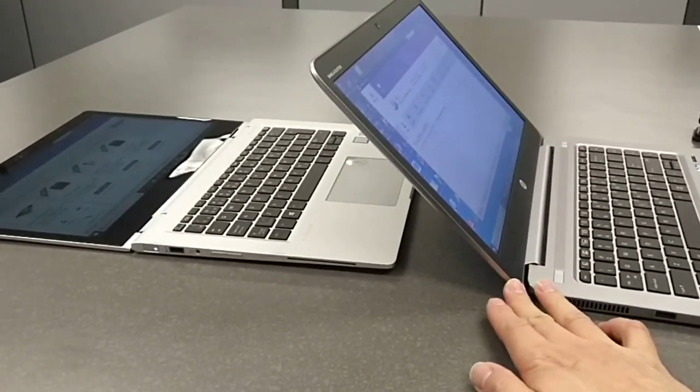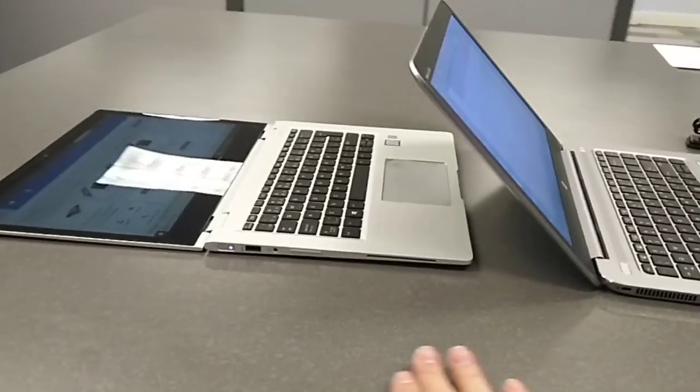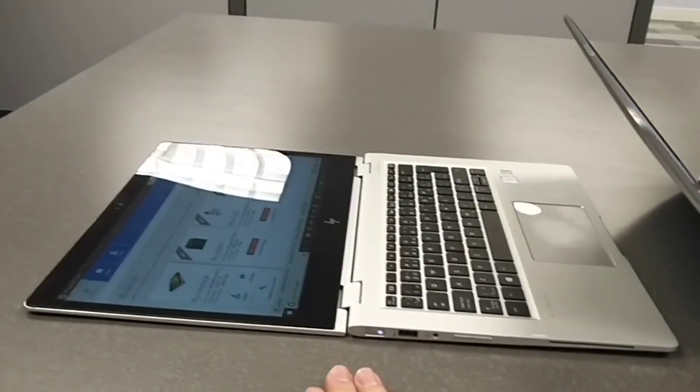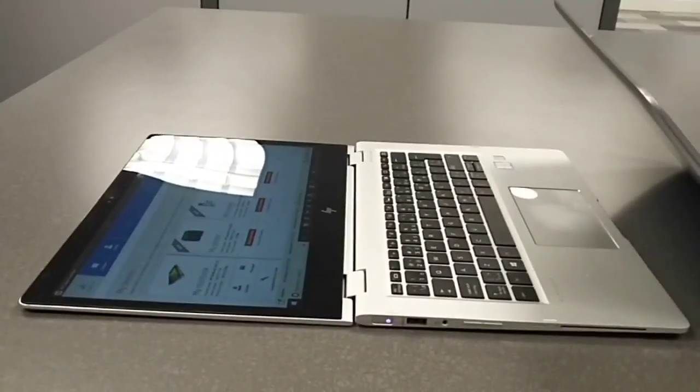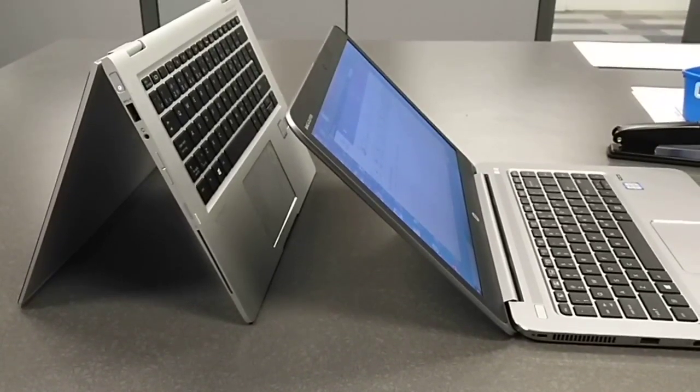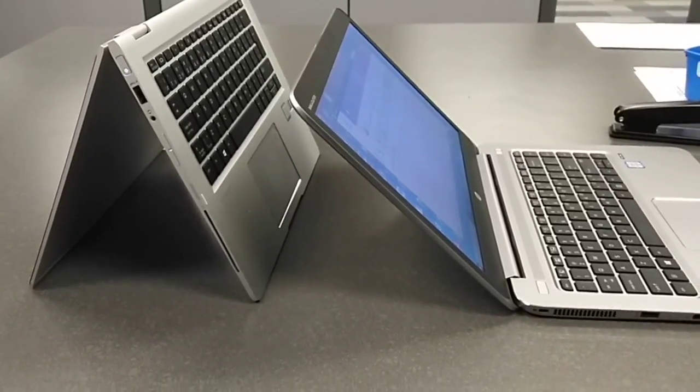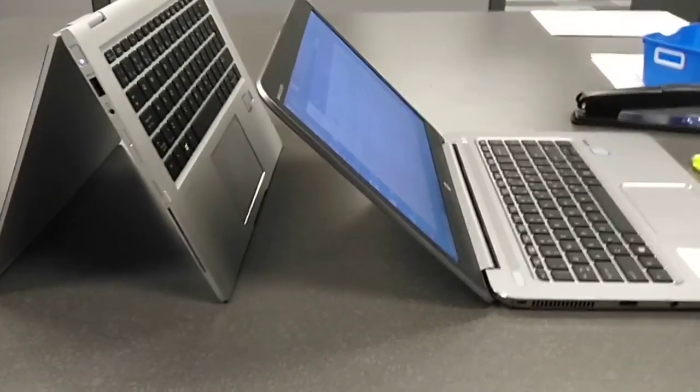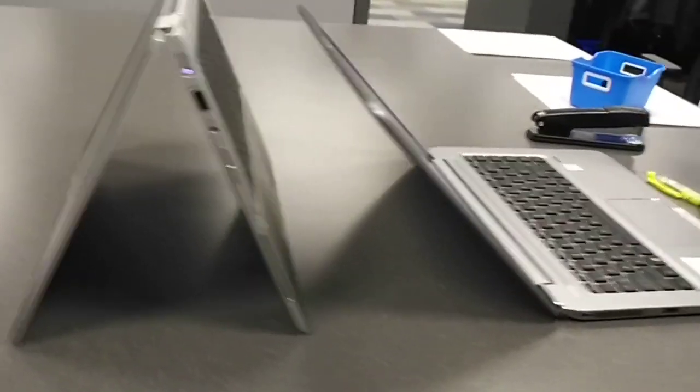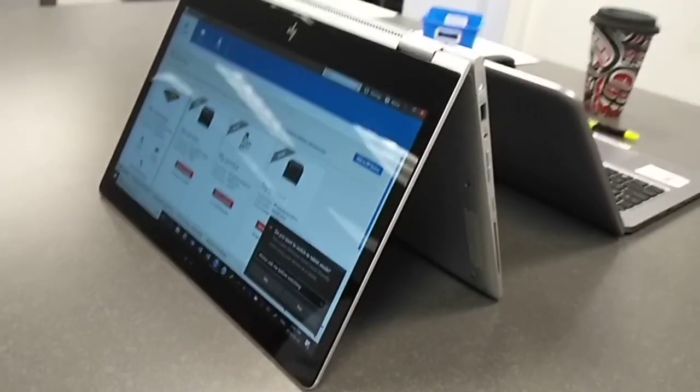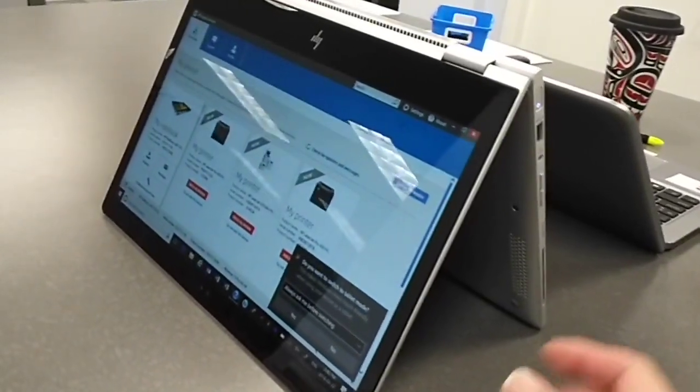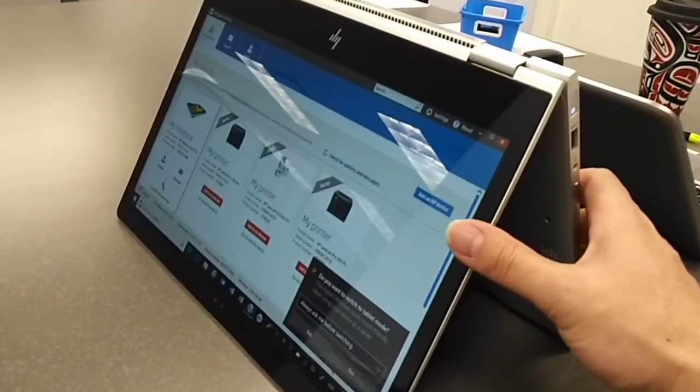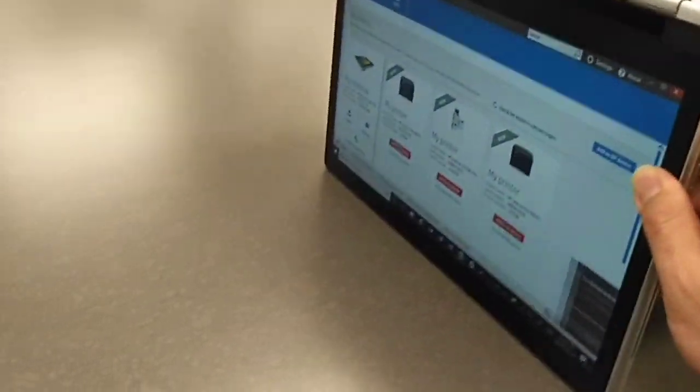The X360 can go as a tablet mode. You can see it's doing this stand that way, and you can even completely change it as a tablet.